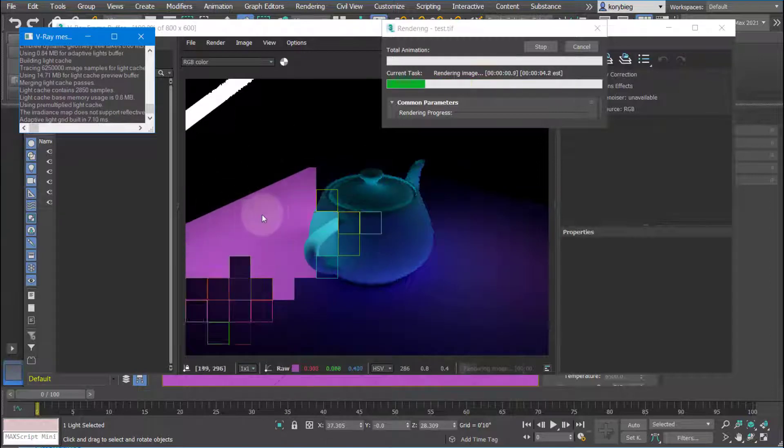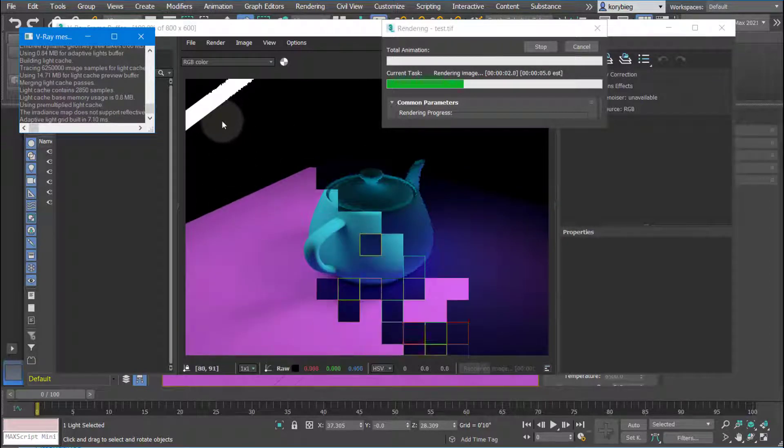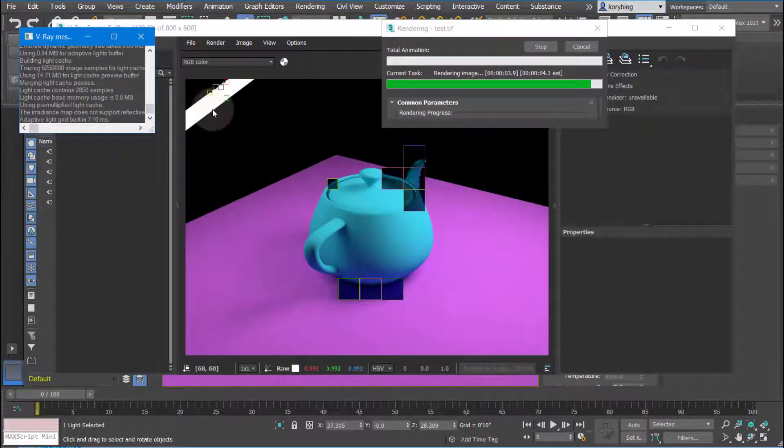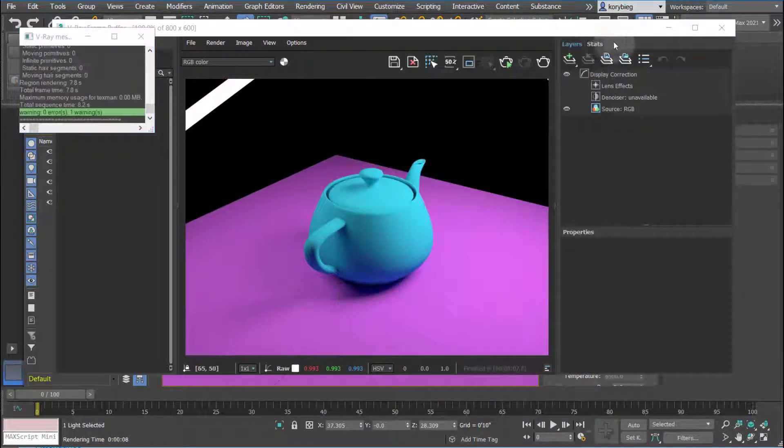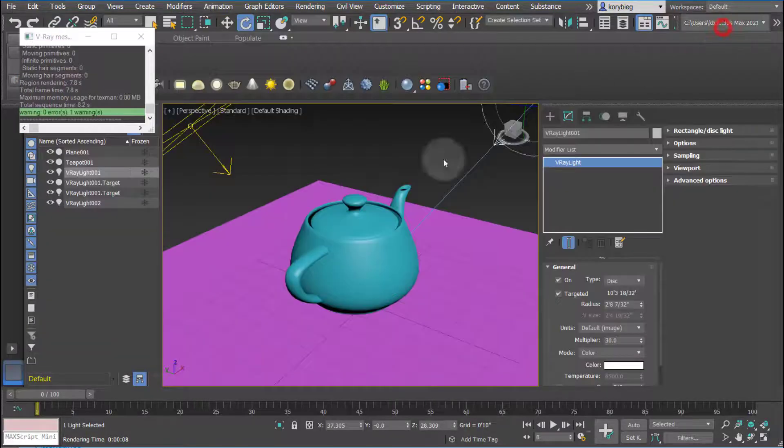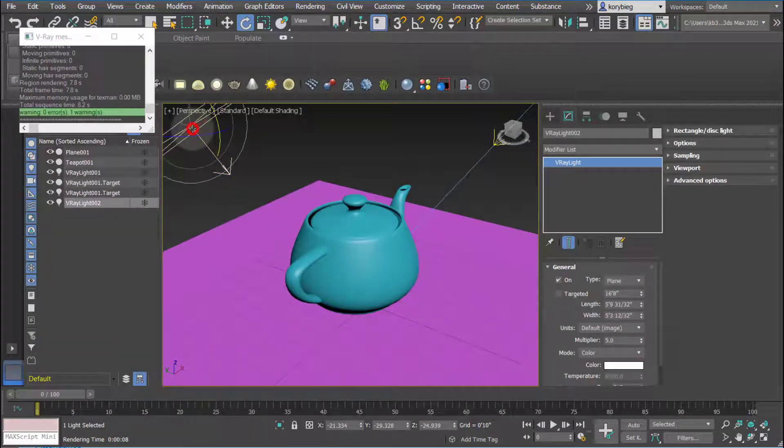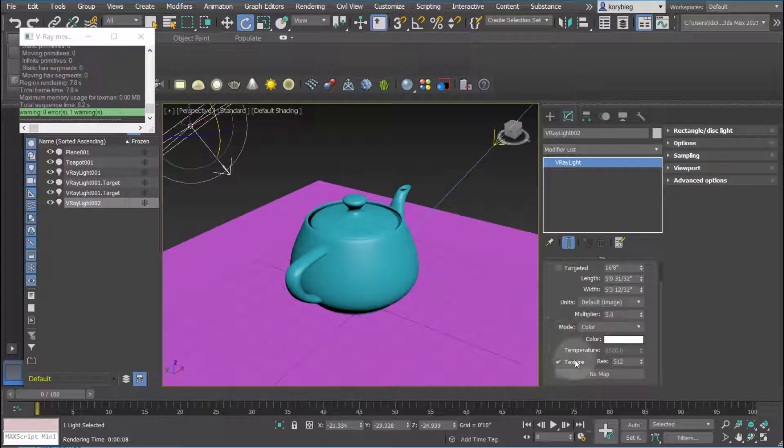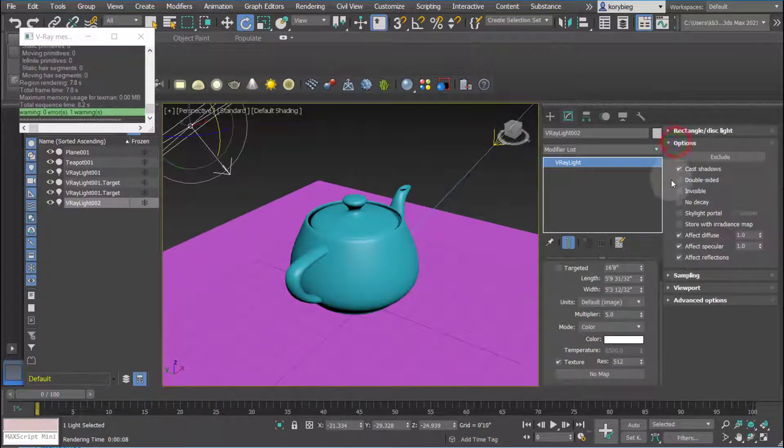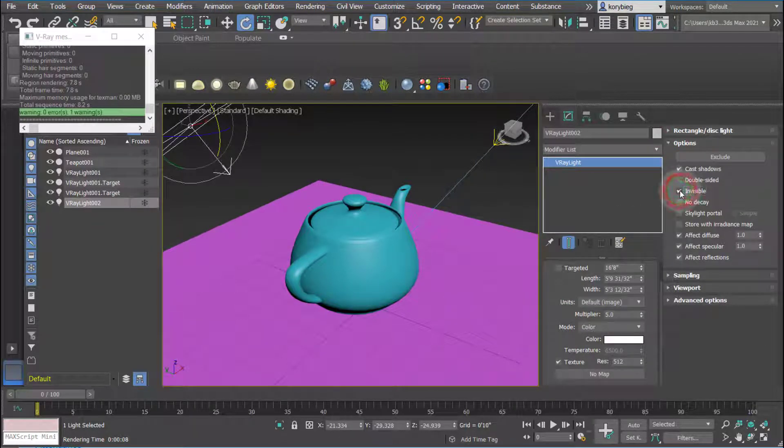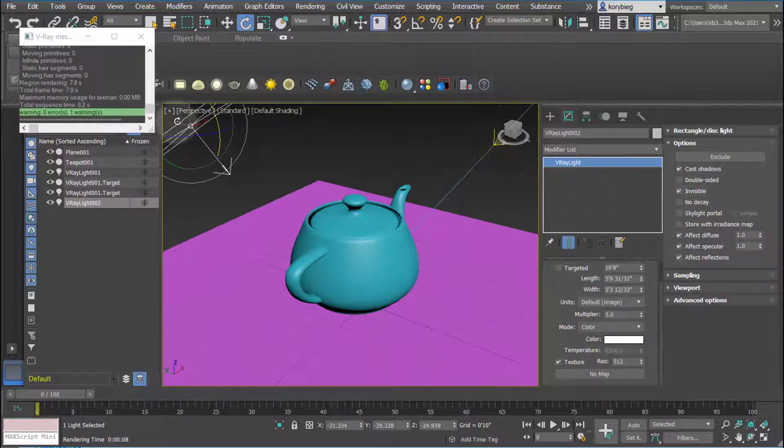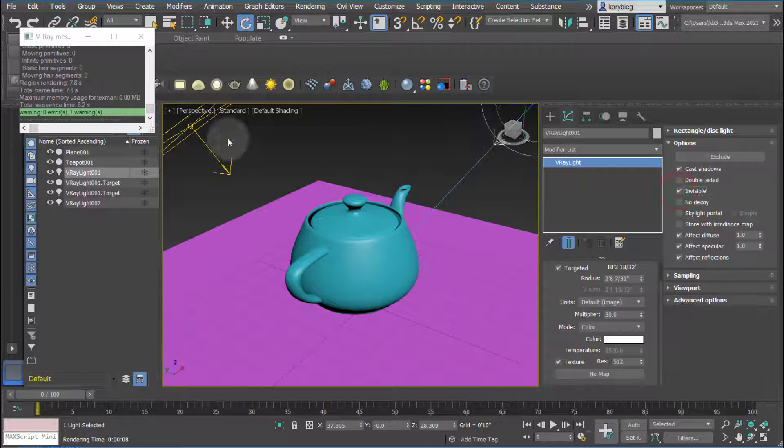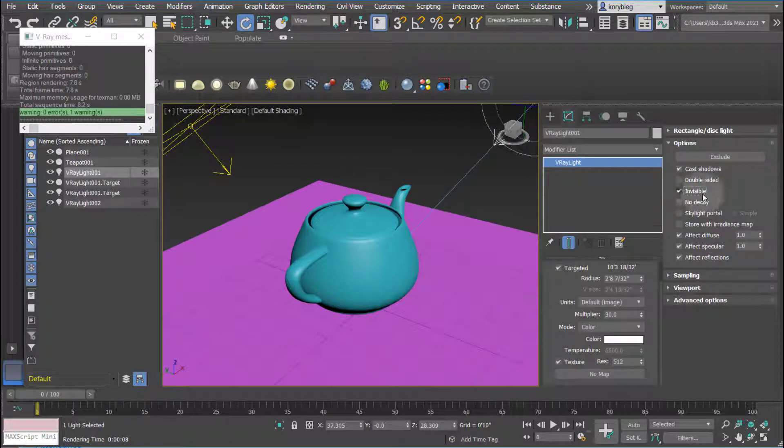Now, one thing to keep in mind is, see this plane here? That's because you can actually see the light source by default. So if you don't want to see it, you can go over here under the light and go under options and you can actually make it invisible. So it'll still cast light and project light, it just will be invisible from the camera. So I'll just select both of those and make them invisible.